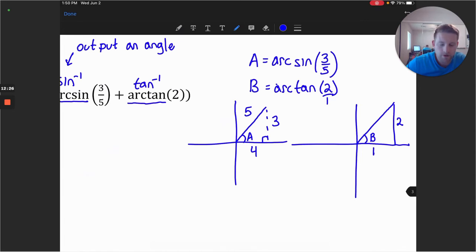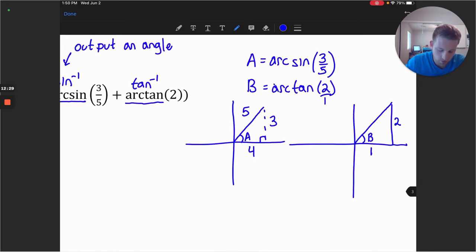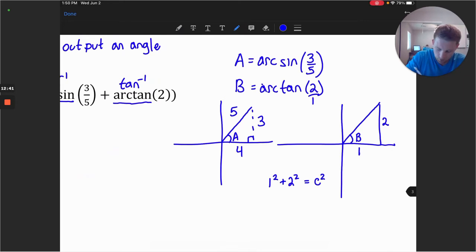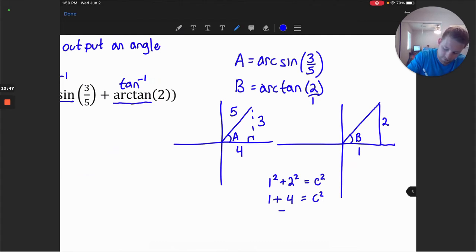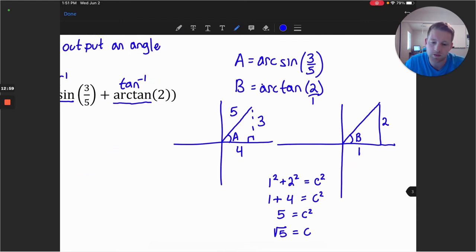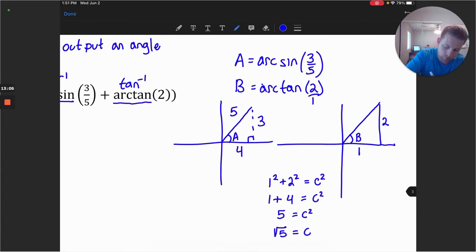For angle B, we should figure out the hypotenuse. We have 1 squared plus 2 squared equals the hypotenuse squared: 1 plus 4 equals 5. Taking the square root, c equals the square root of 5. The hypotenuse is always the positive root, so the hypotenuse is square root of 5.